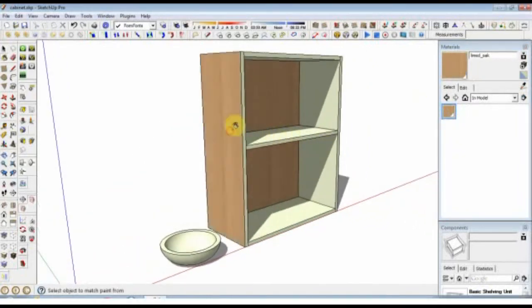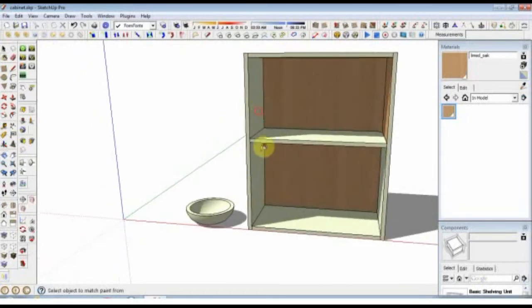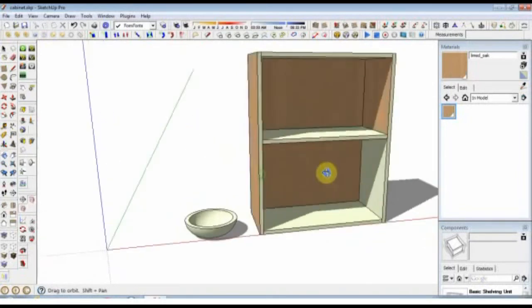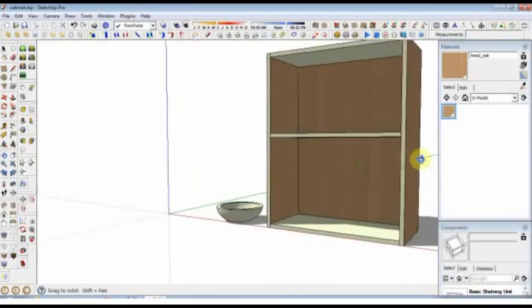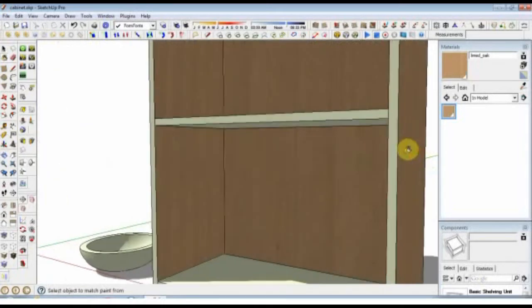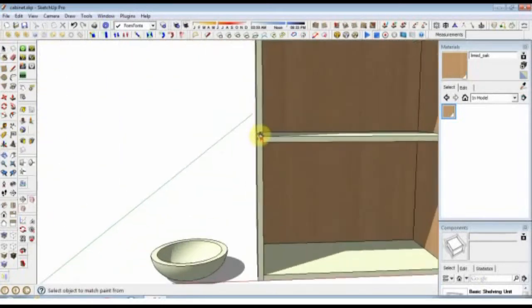all of the other vertical surfaces, and that includes the two end grains at the front.